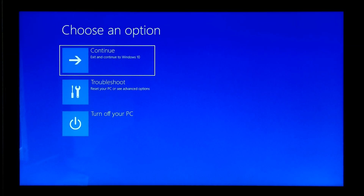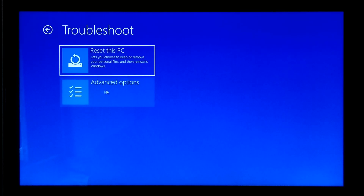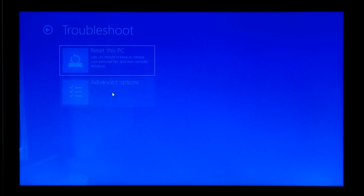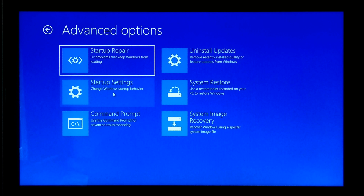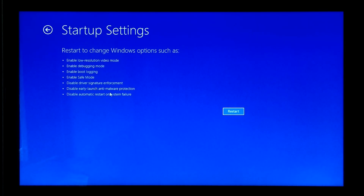Next, go to Troubleshoot. Next, Advanced Options. Next, Startup Settings. Now click on Restart.